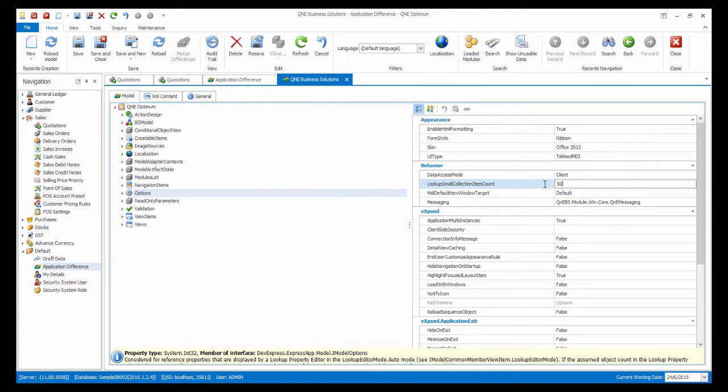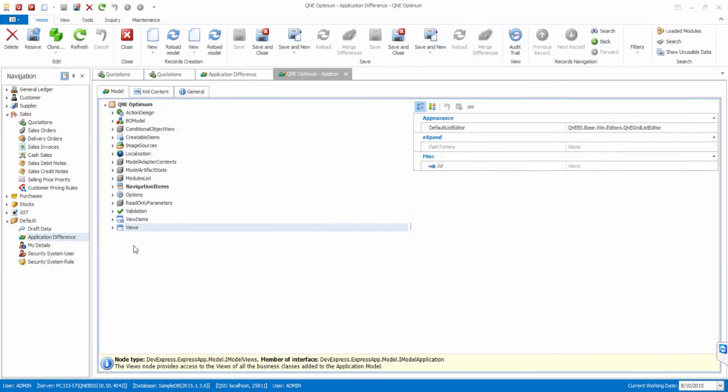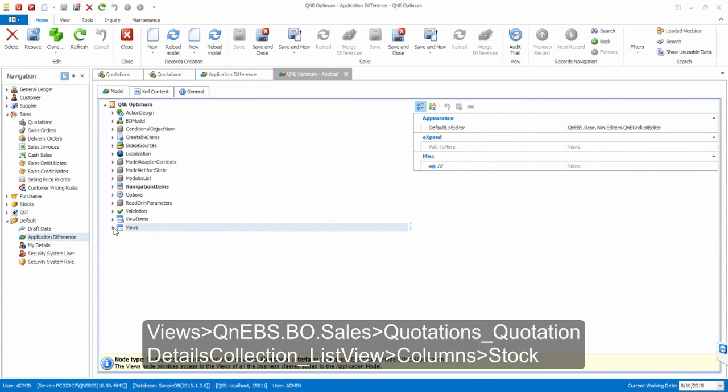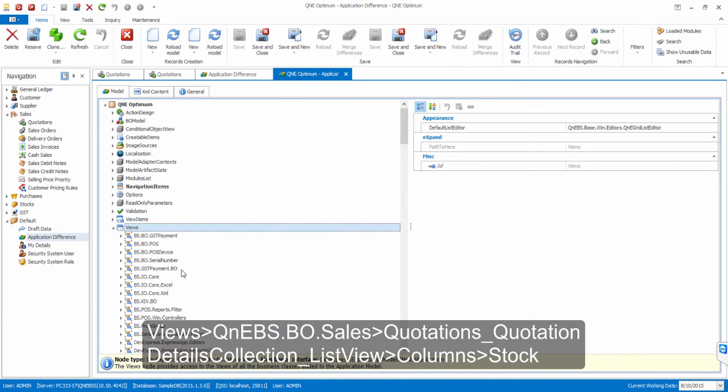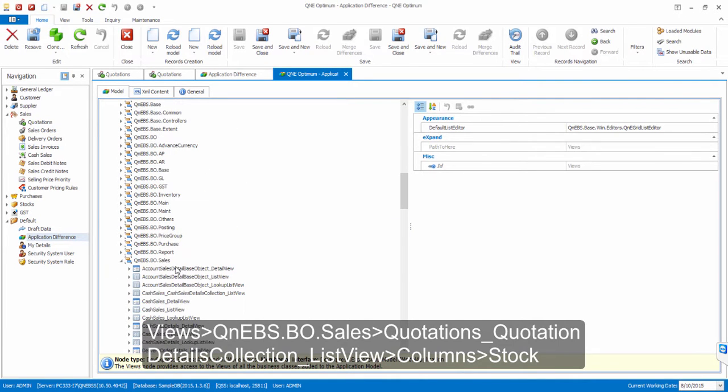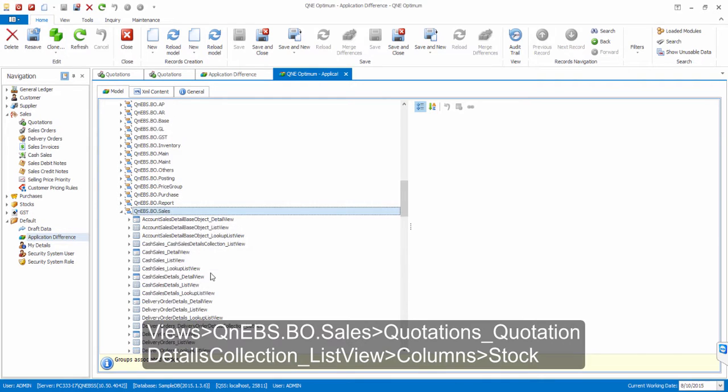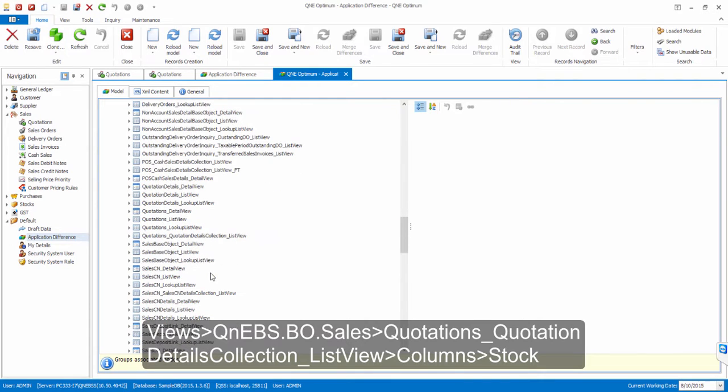We can also force the system to load all items regardless of object counts. For example, I would like to change the loading behavior of the stock list in Quotation Detail View. Navigate to Views, QnEBS BO Sales, Quotation, underscore Quotation Detail Collection, underscore List View.